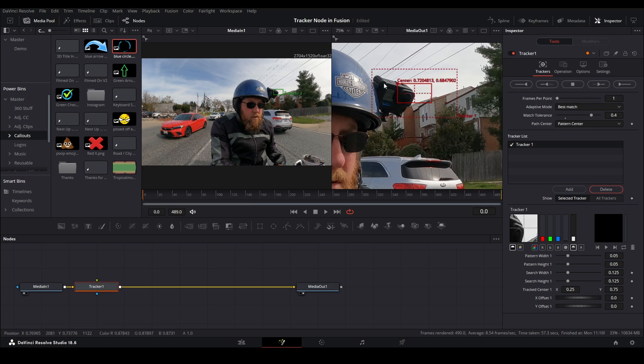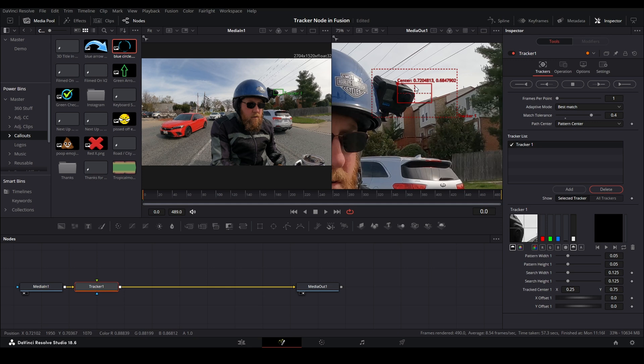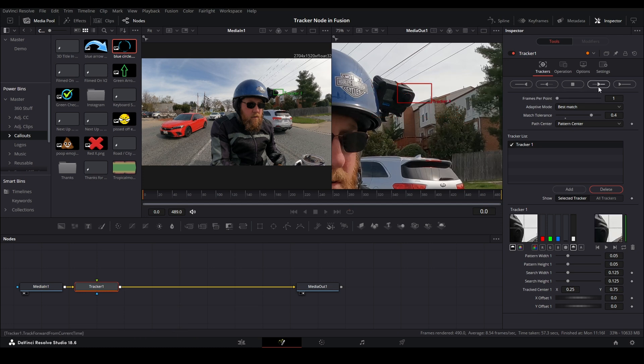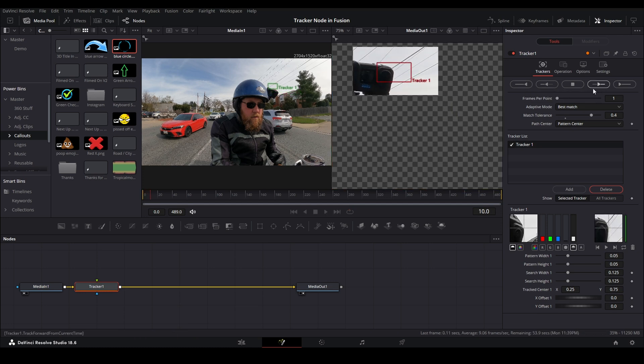And this is a GoPro Hero 10 clip shot at 2.7k resolution, 30 frames per second. For good tracking you generally want anything 2.7k or higher, 4k usually works better. We'll talk about that when I show you the opening skit. So we're going to track forward and this will take some time depending on the speed of your computer.